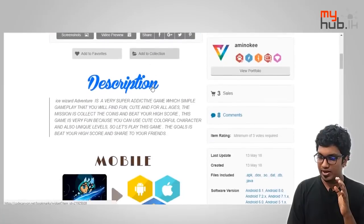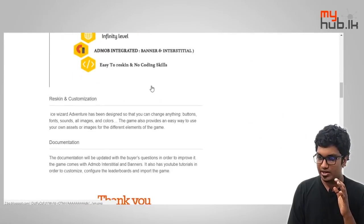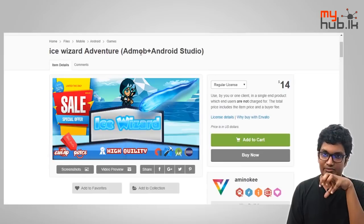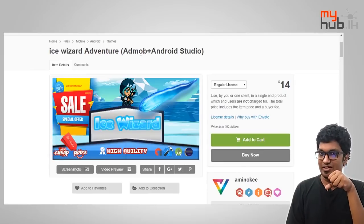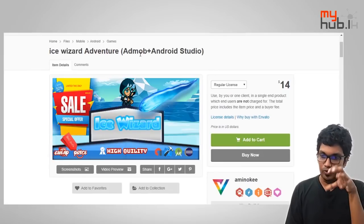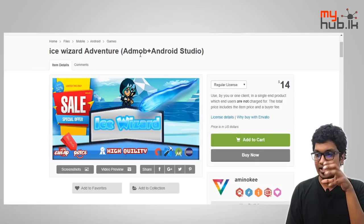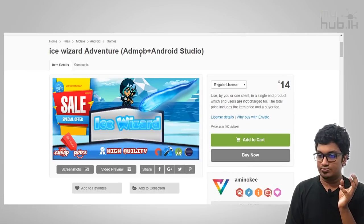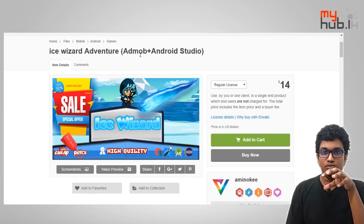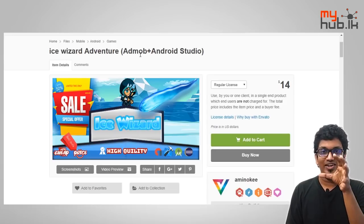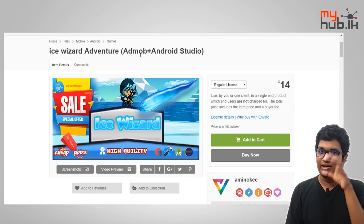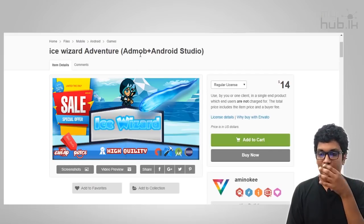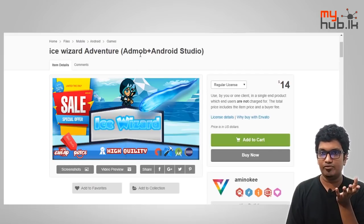This is a great platform game. You can use different cameras and different guns. This is an Android Studio game. Now you can use it and add the new Android Studio features.